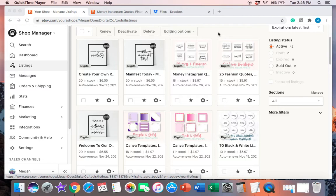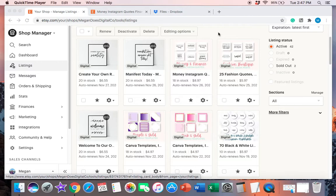So if you've got more than five files, you will either need to create a Dropbox link and make a document with a Dropbox link, upload that document to your listing, or you can use a zip file. Today I'm going to be showing you guys how I put more than five files on each listing using a Dropbox link.